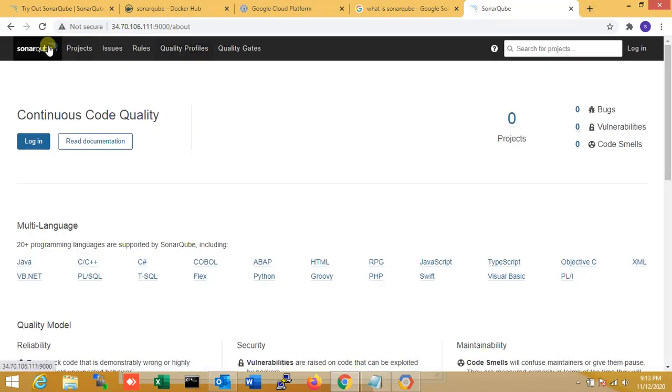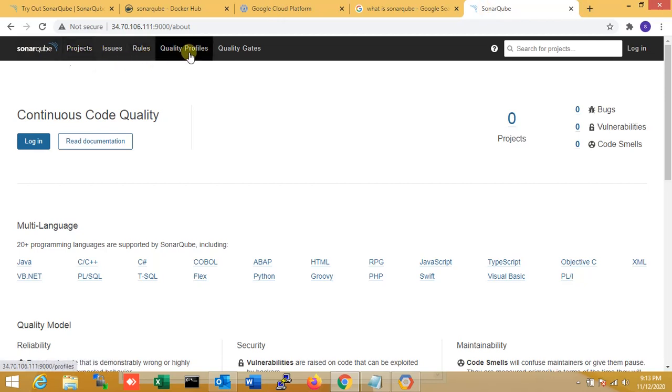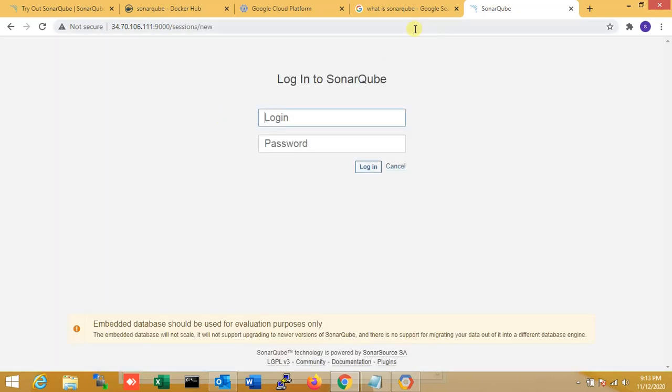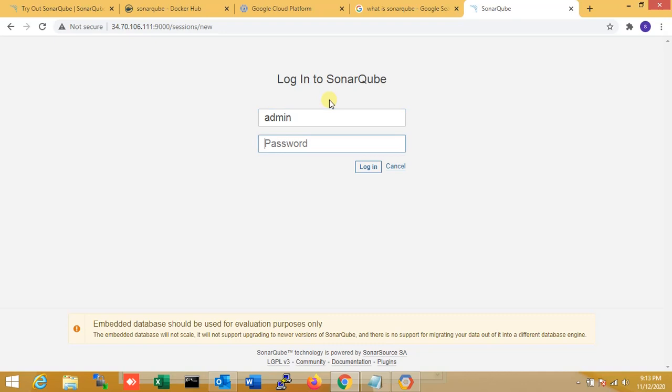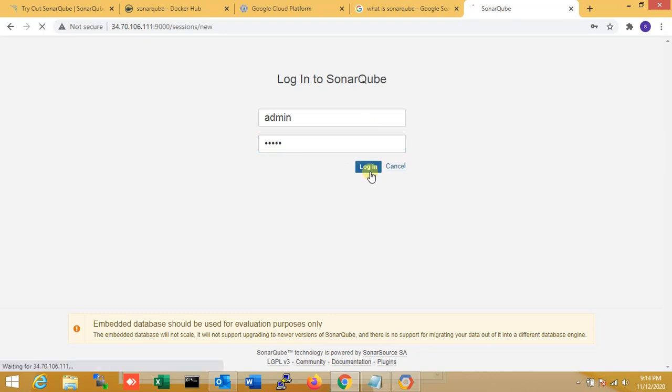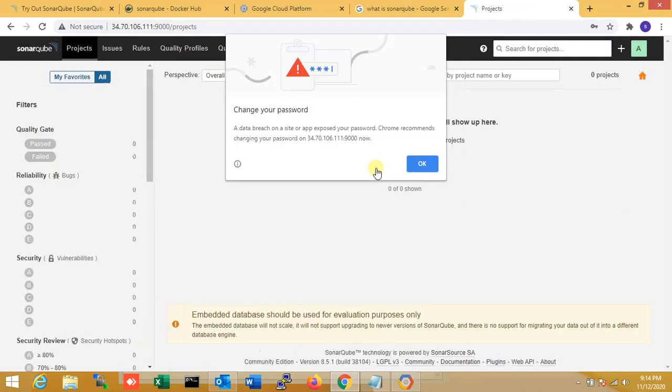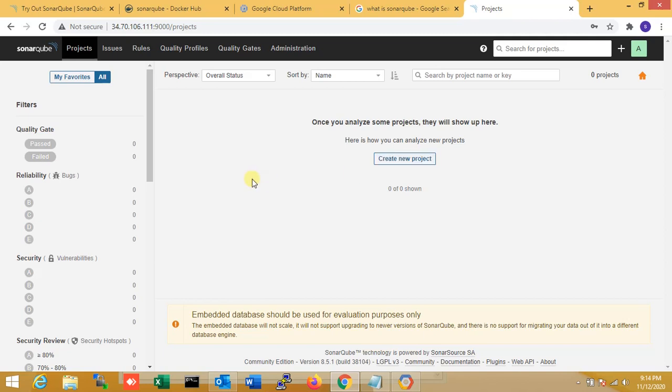You can see that is very simple - how to install SonarQube. It's installing now. You can see Projects, Issues, Rules, Quality Profiles, Quality Gates. Now I'm logging in. The default username is admin and password is also admin.